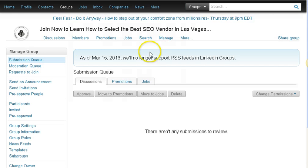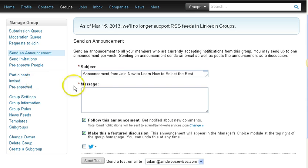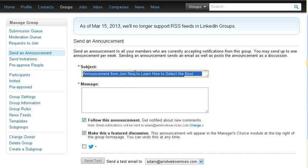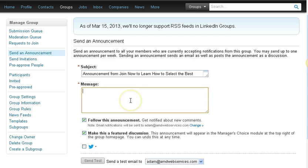Click on Manage, then Send an Announcement. For the subject line, you want to use something catchy so they'll open the email.